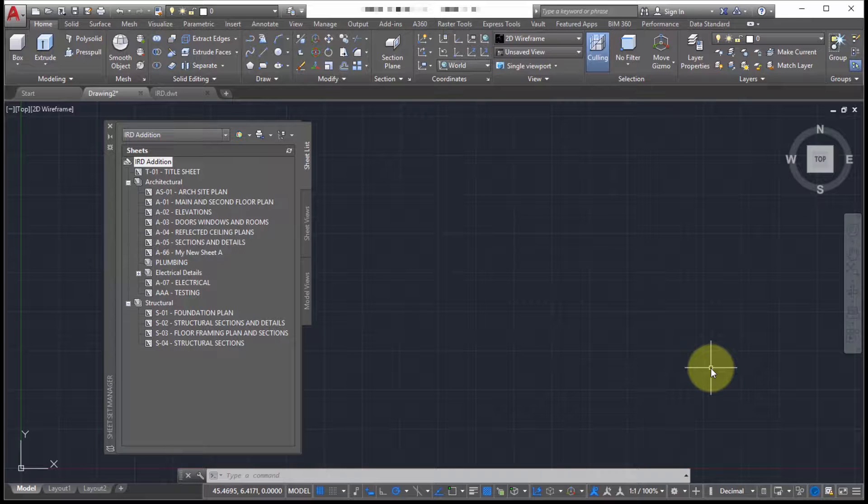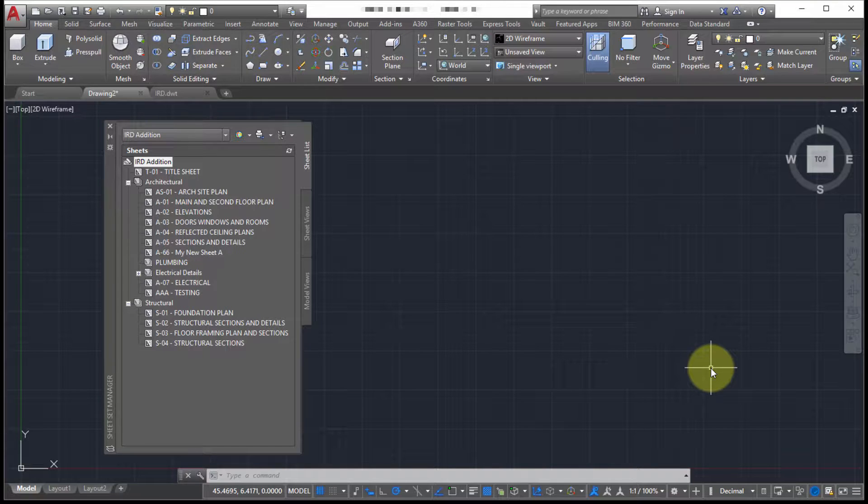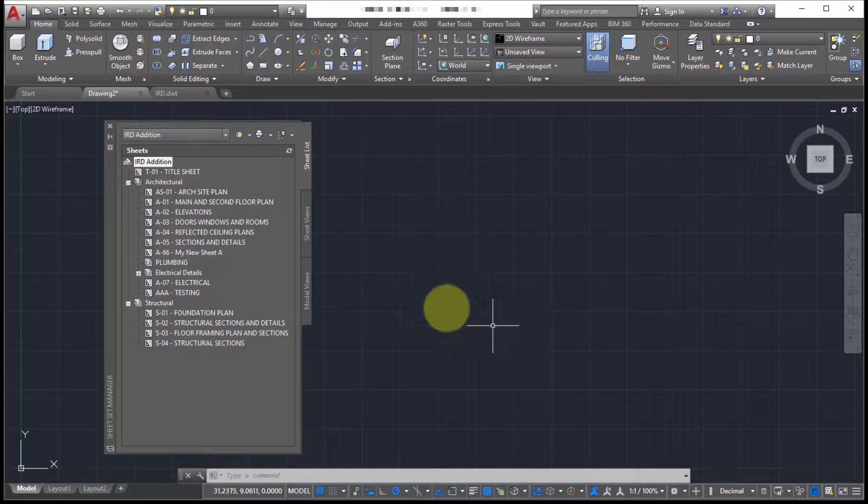So the publish feature of AutoCAD, again this is not necessarily or it's not specific to sheet sets but it's so integrated into sheet sets that it makes it such a great addition for working with sheet sets.